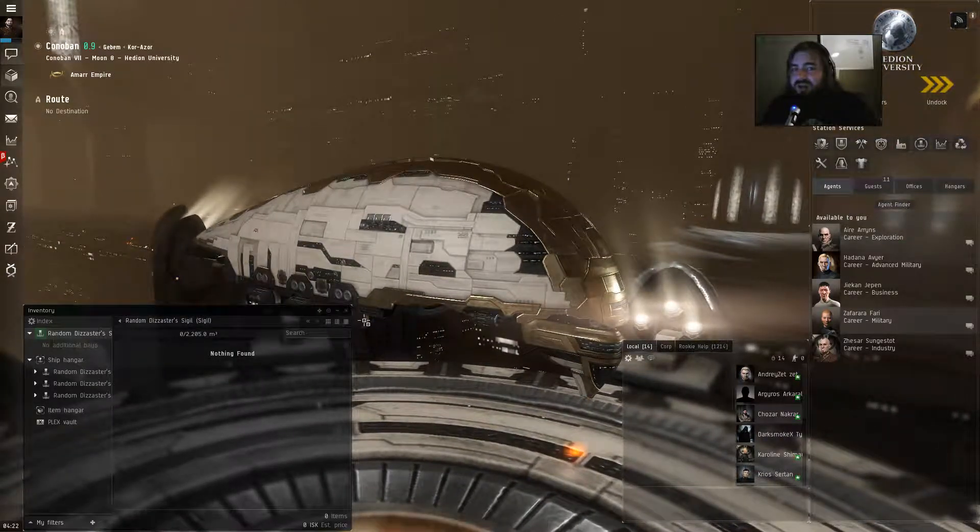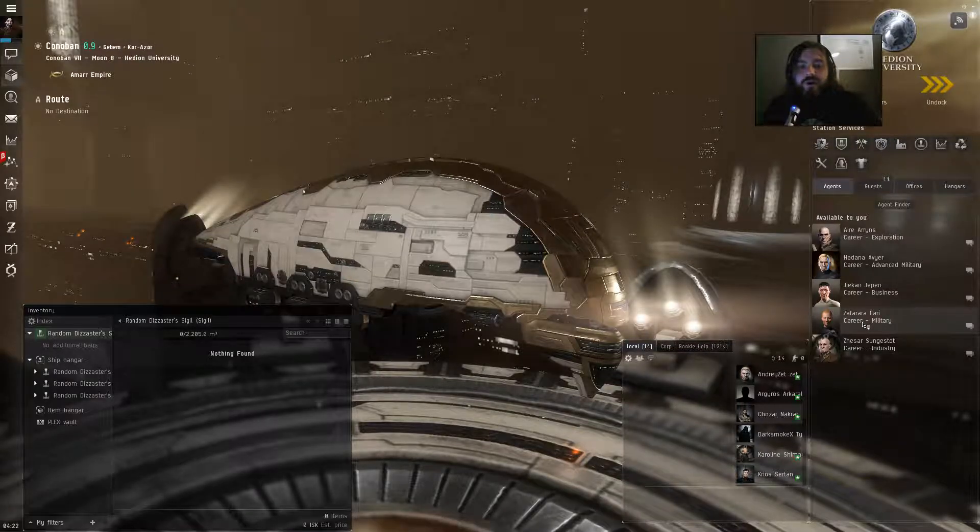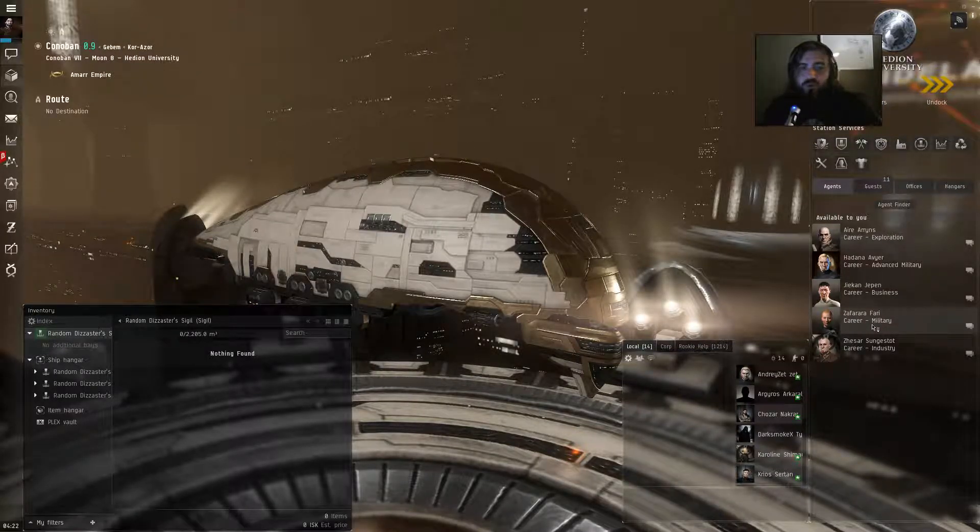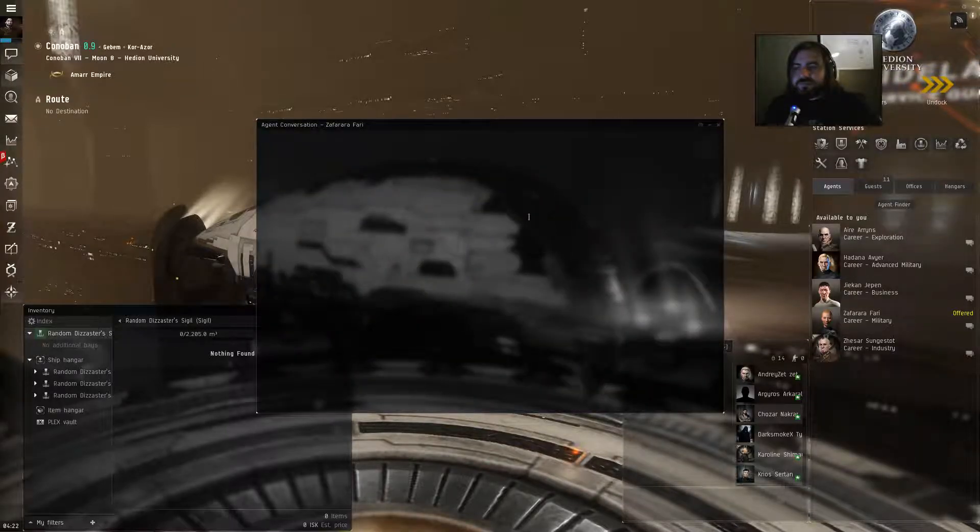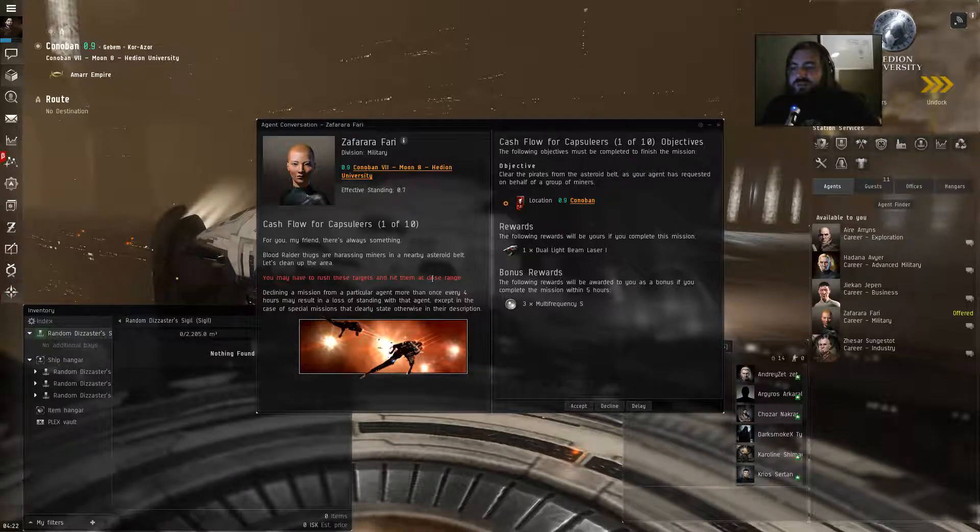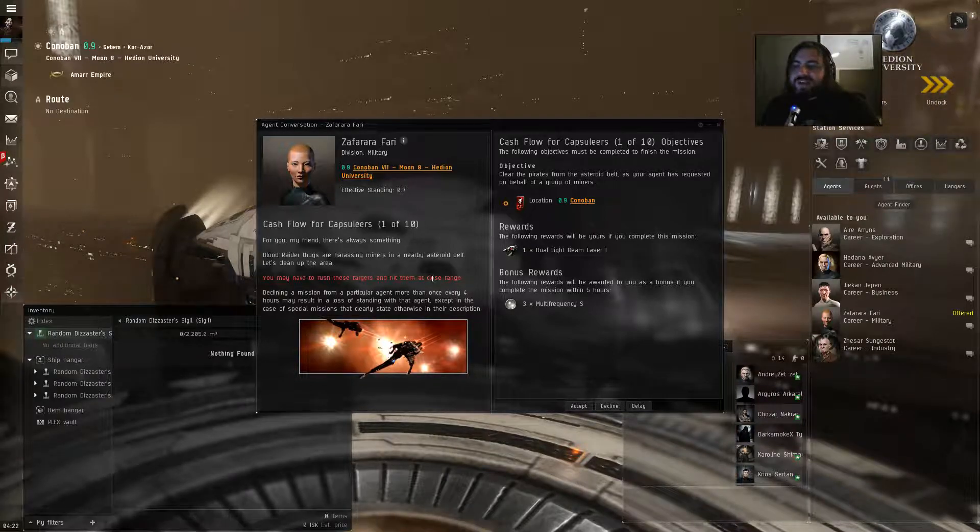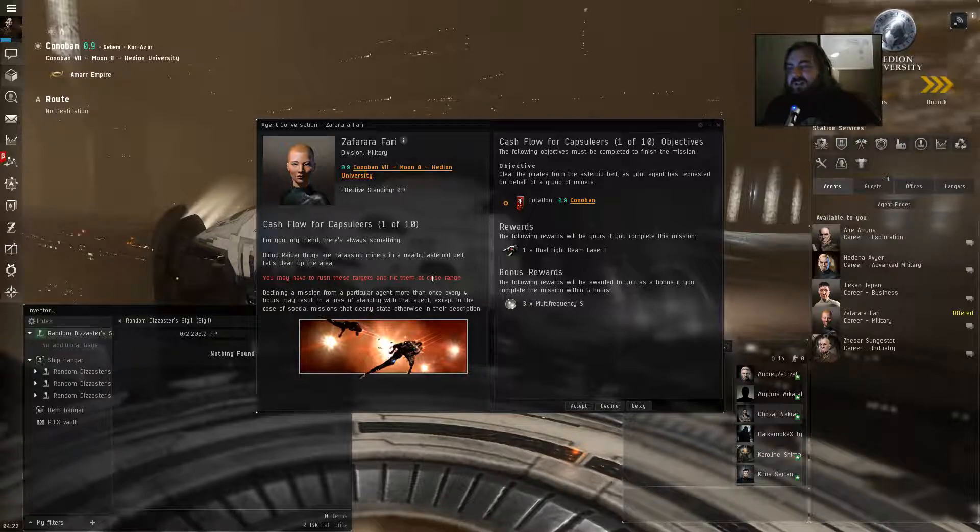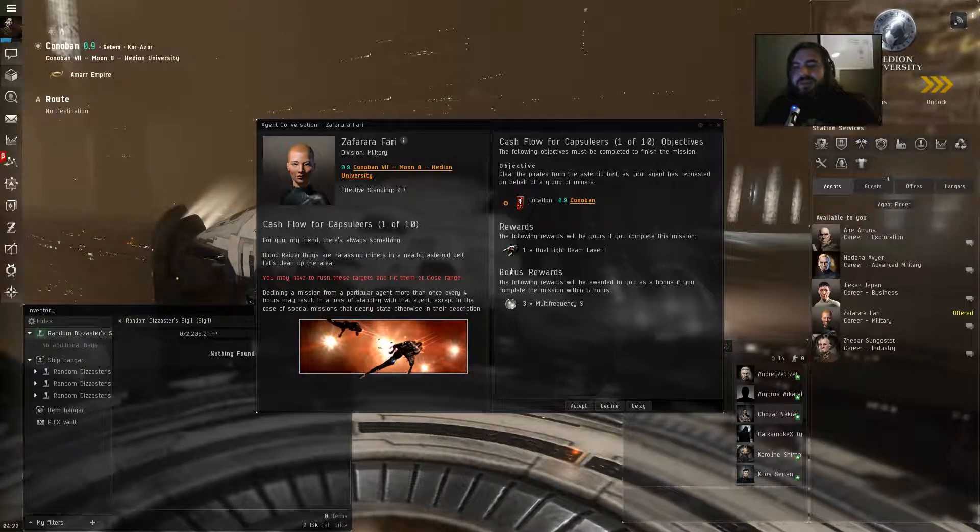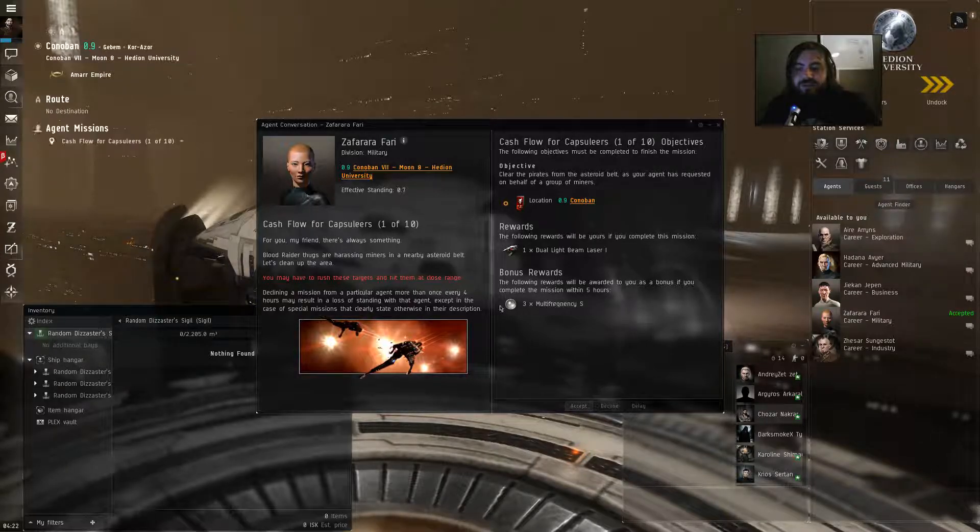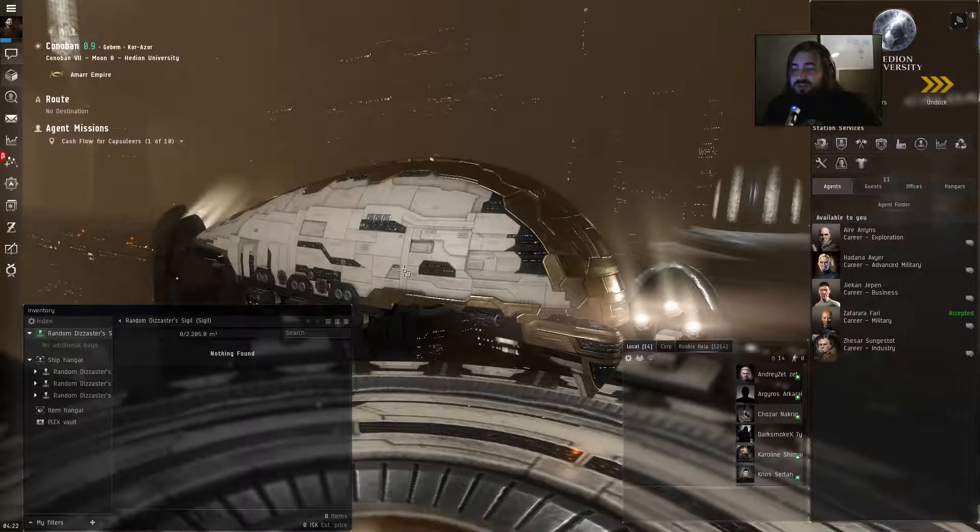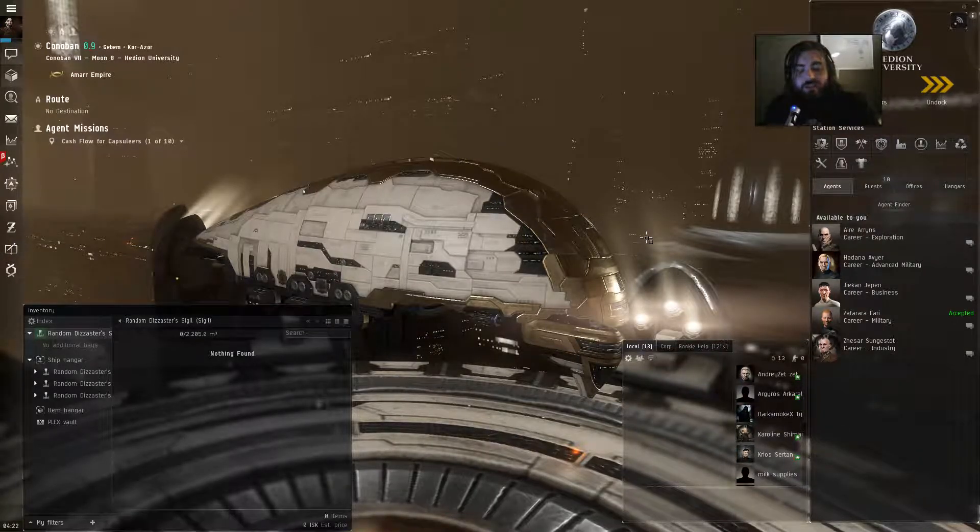So today we are going to go ahead and start up the military career. For you my friend there's always something. Blood raider thugs are harassing miners in a nearby asteroid belt. Let's clean up the area. You may have to rush these targets and hit them at close range. Oh I can do that. And what I'm going to do is I'm actually going to go out there in my Punisher because I think that it's just one of the coolest ships.